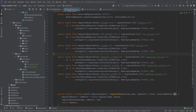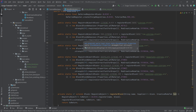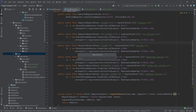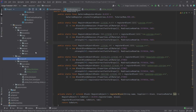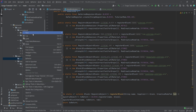We'll talk about tags in more detail in a later tutorial. For now, think of tags as a collection of blocks or items that share similar functionality or are grouped together. We're going to need a few of them.